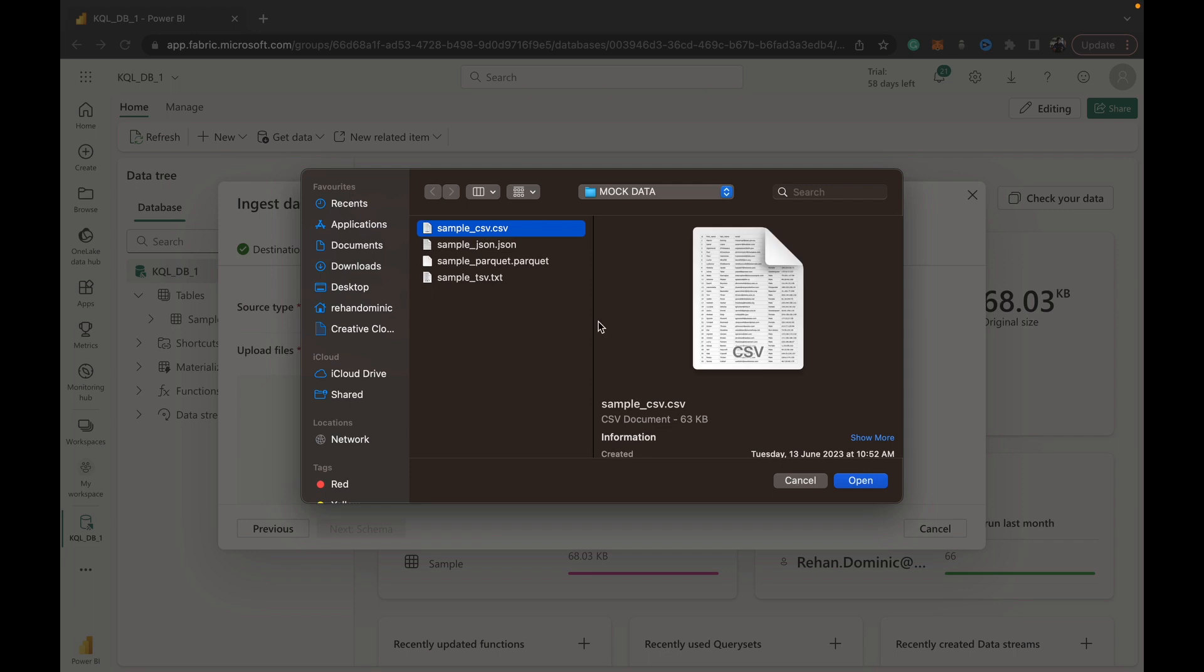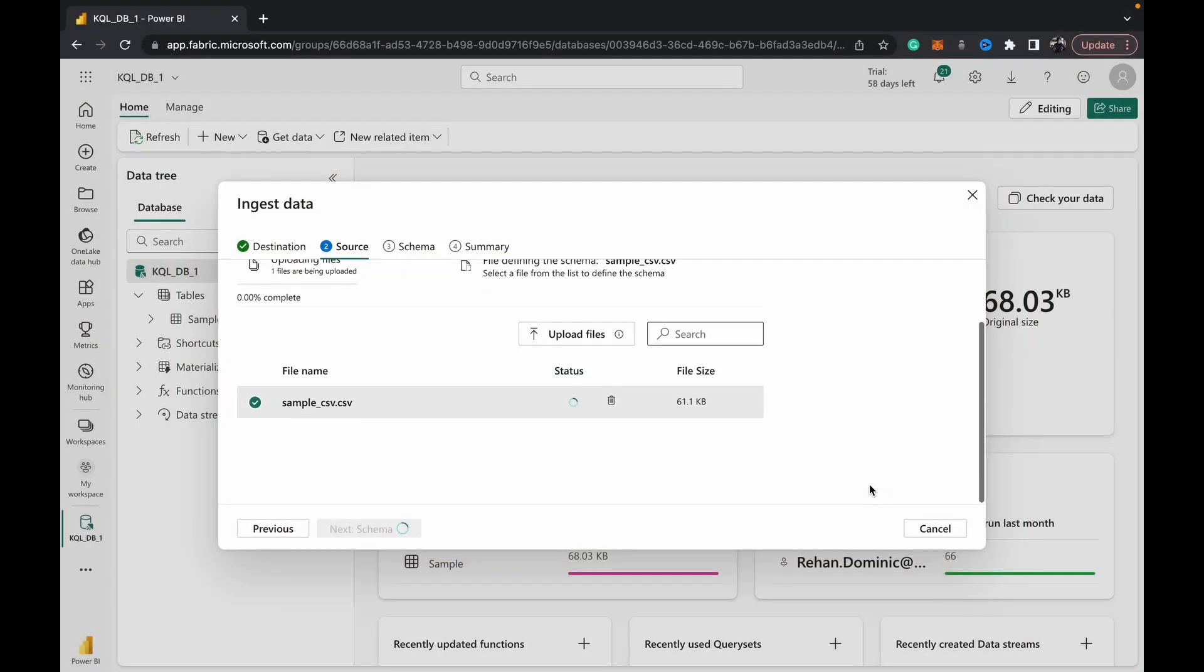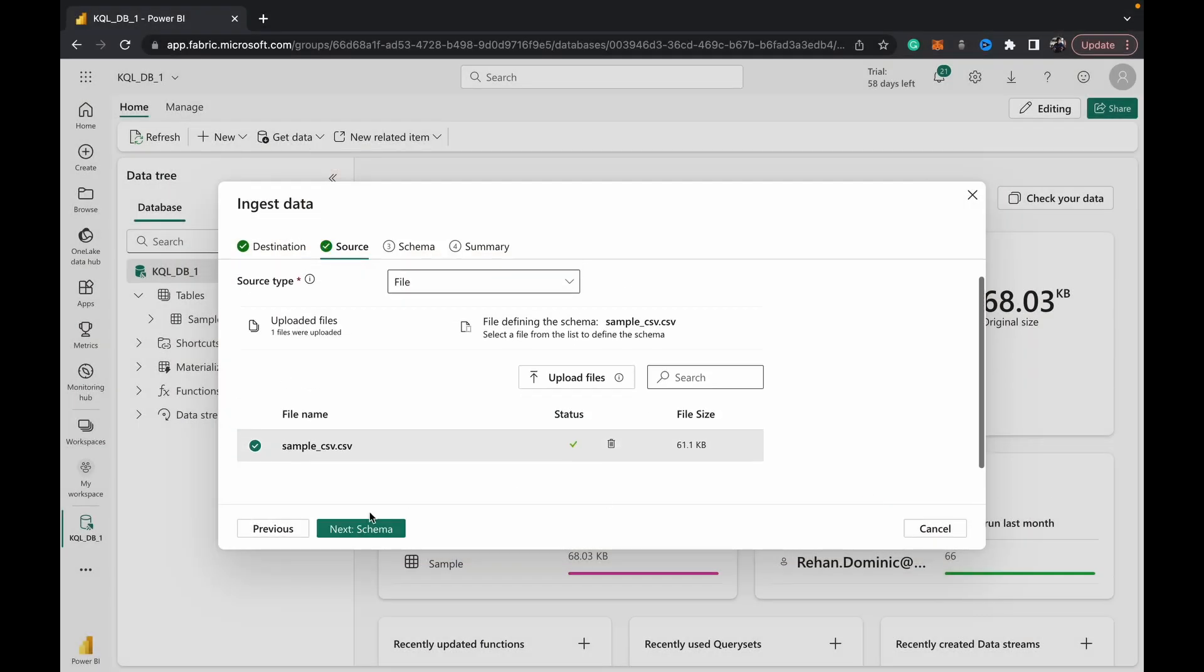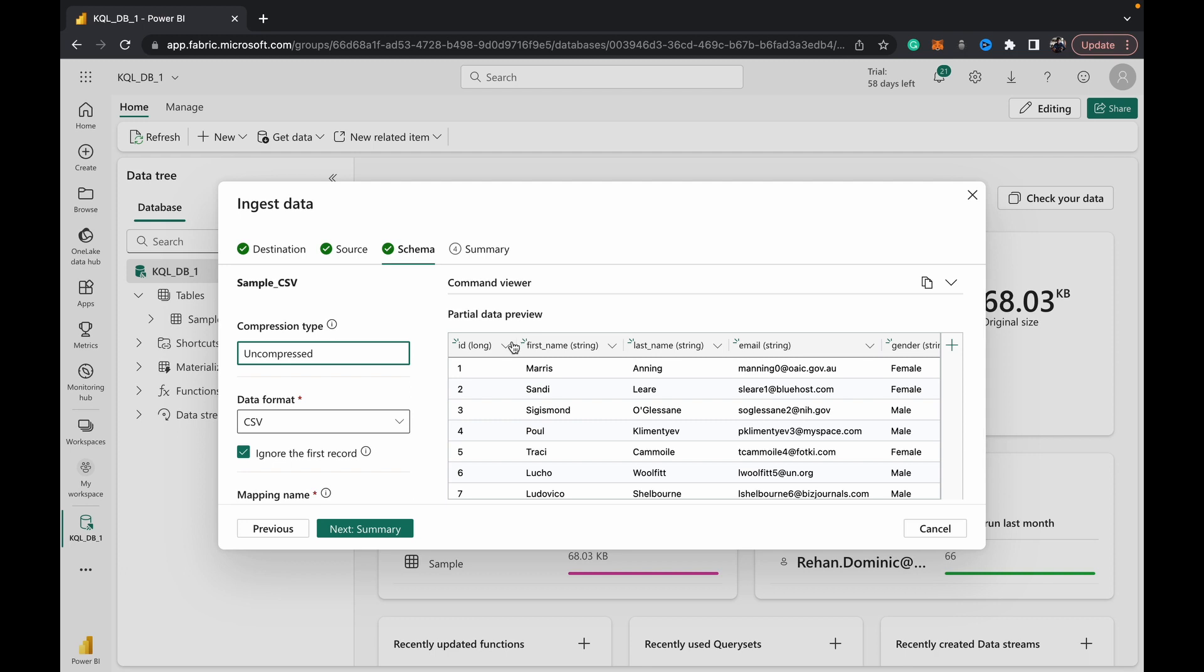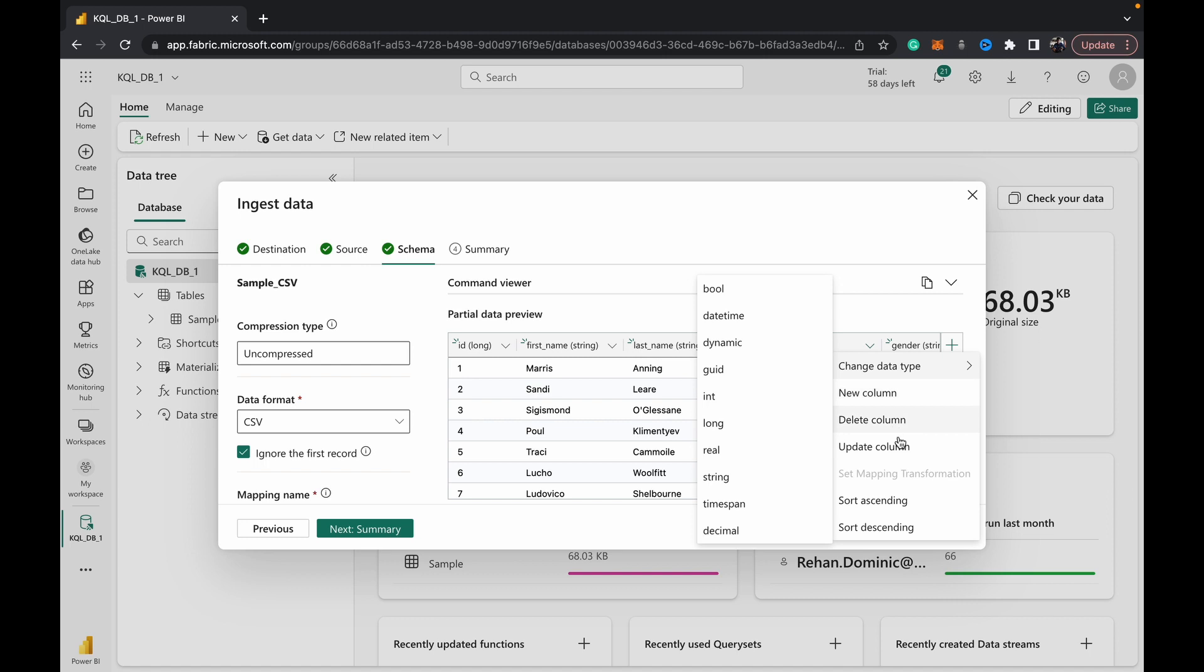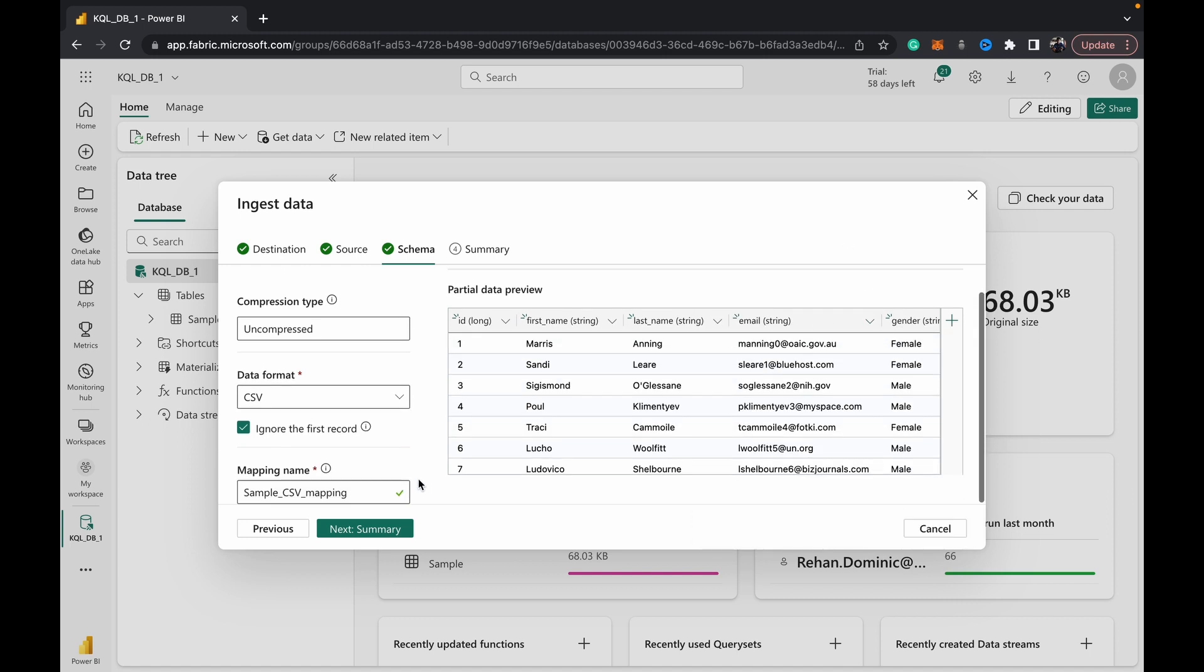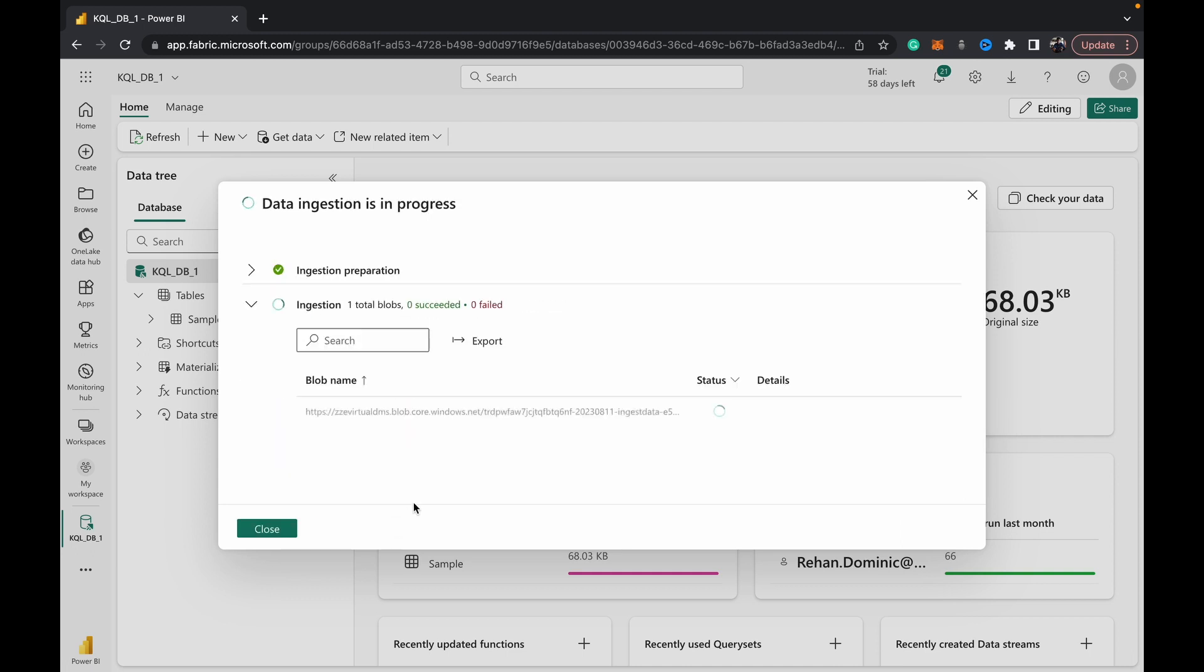You can see it's read the schema - it's located the file, now it's reading the schema and it's set the data types which it thinks would work best. You can change data types, you can do some basic sorting, deletion of columns and things like that. We hit Next and then it begins ingestion and copying.